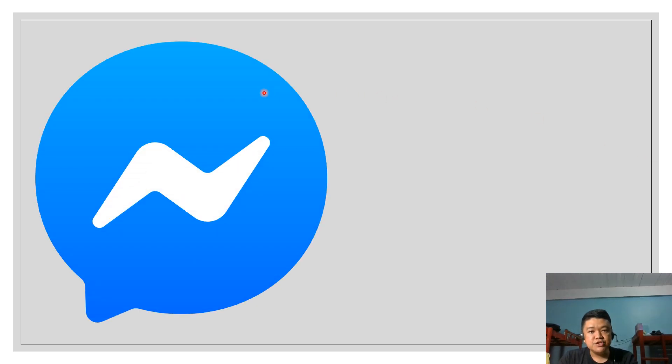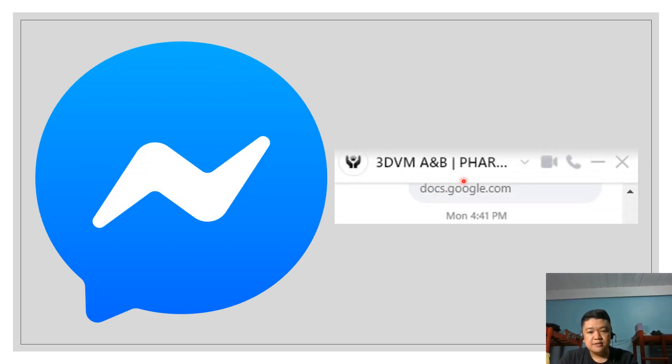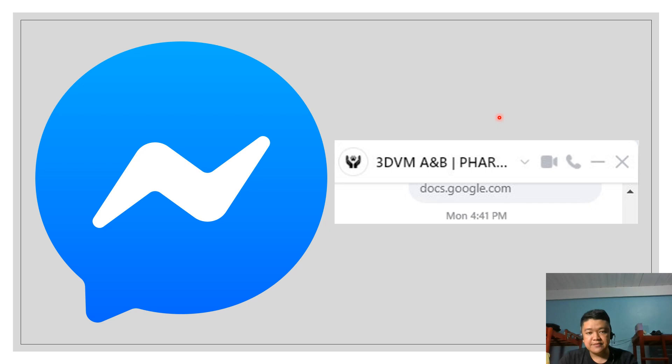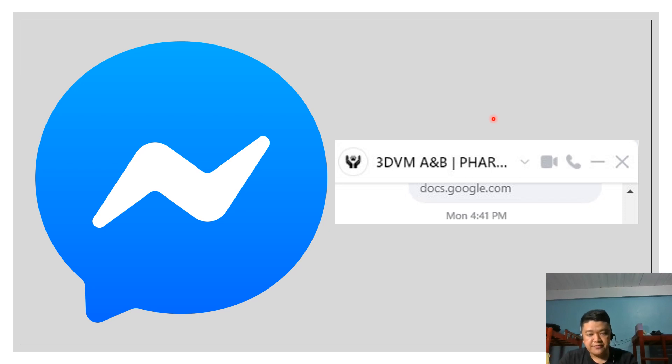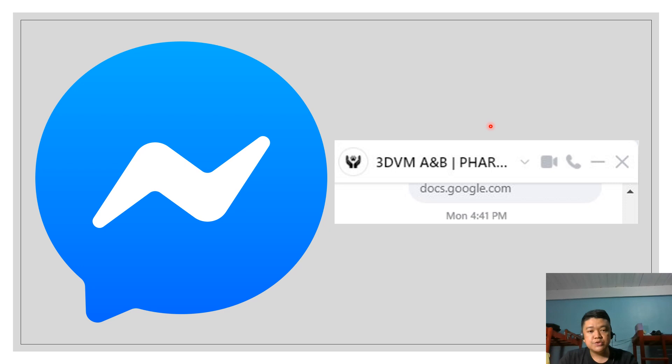In messenger, we also have our group chat. This is our group chat for Vet Pharma 3-1. This group chat is very important and you all need to be a member of this GC to be informed regularly about important announcements about the course and also to communicate with your classmates and with your instructor.